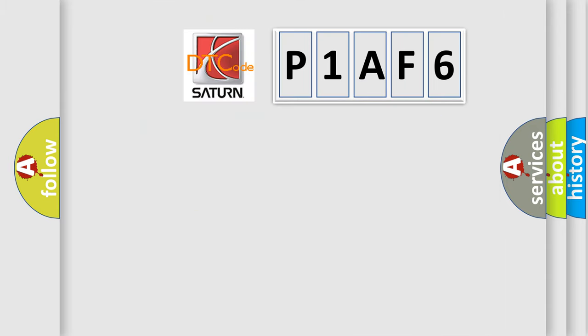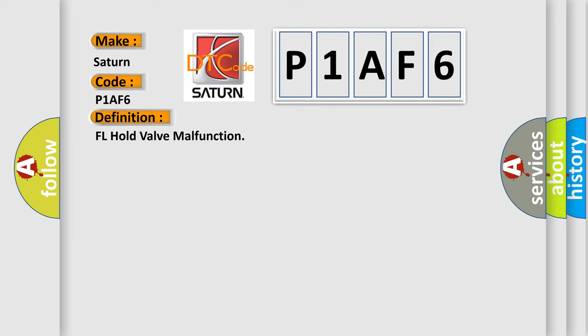So, what does the diagnostic trouble code P1AF6 interpret specifically? Saturn car manufacturer. The basic definition is FL hold valve malfunction. And now this is a short description of this DTC code.